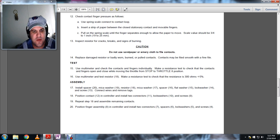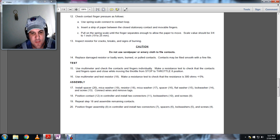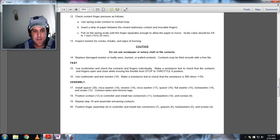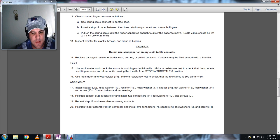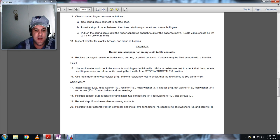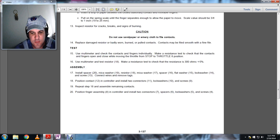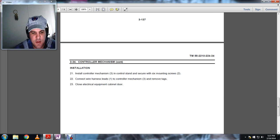Position the contact 12 in the controller. Install the two connectors, lockers, lock washers, and screws. Repeat step 18: assemble remaining contacts. Position the finger assembly 8 into the control controller. Install the two connectors, spacers, lock washers, and screws.